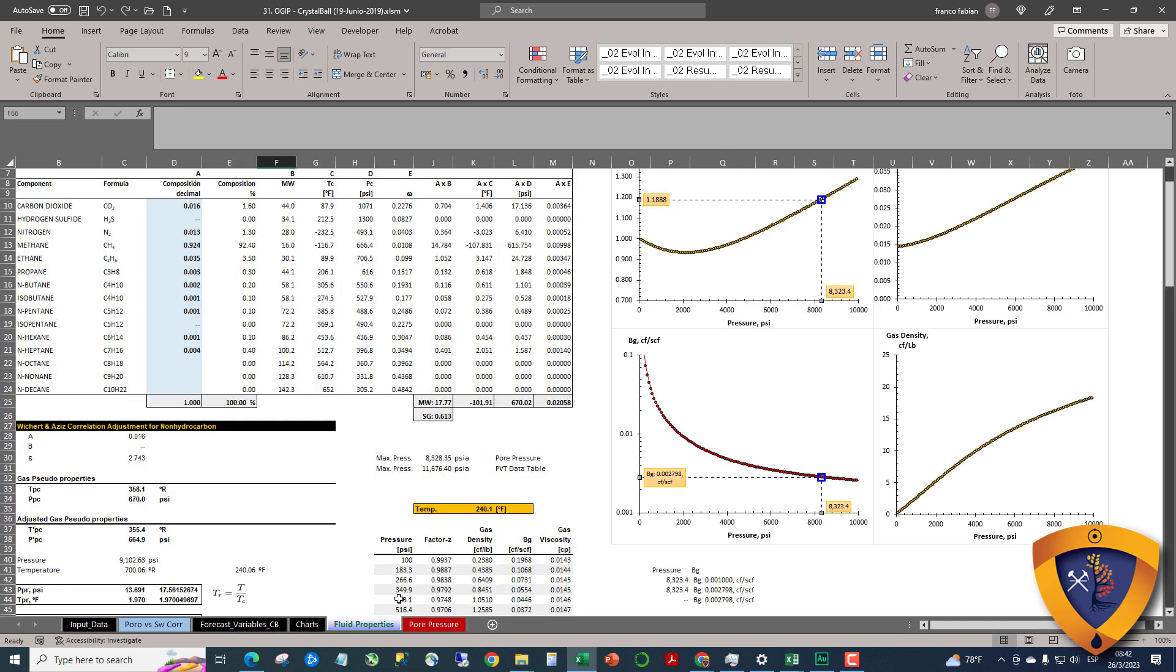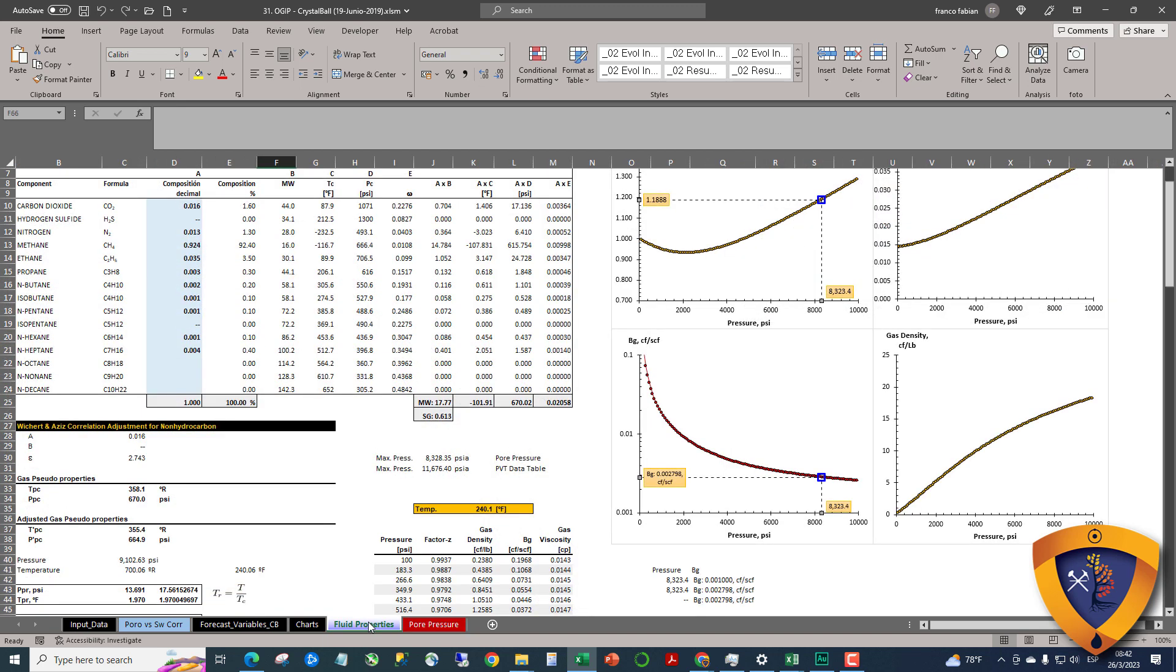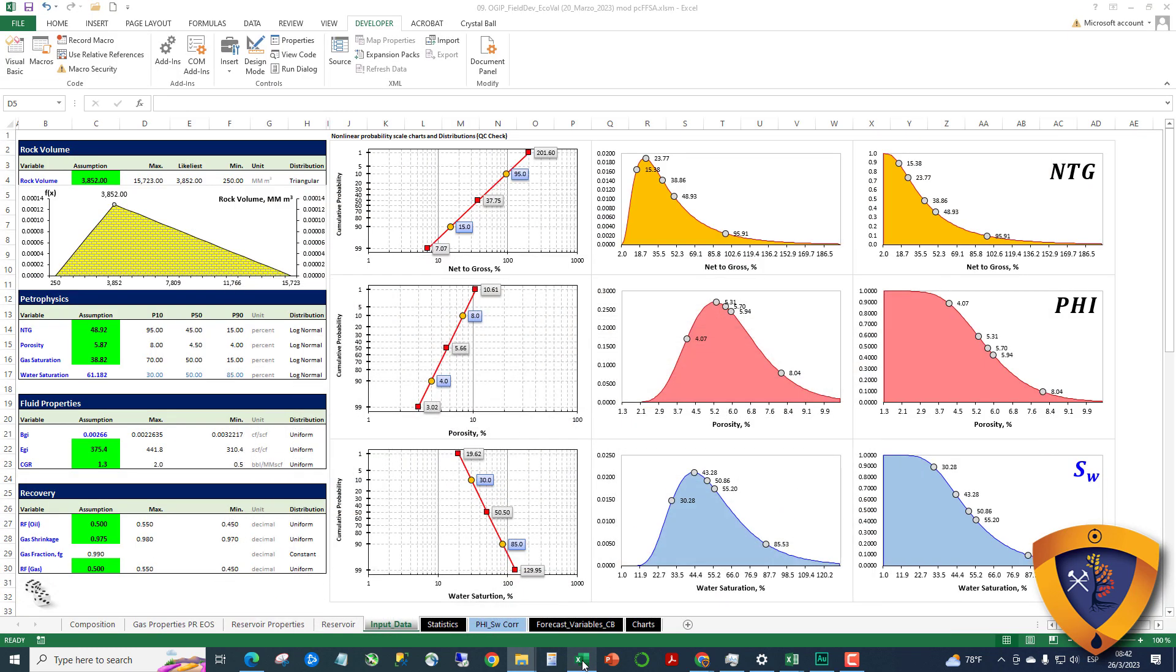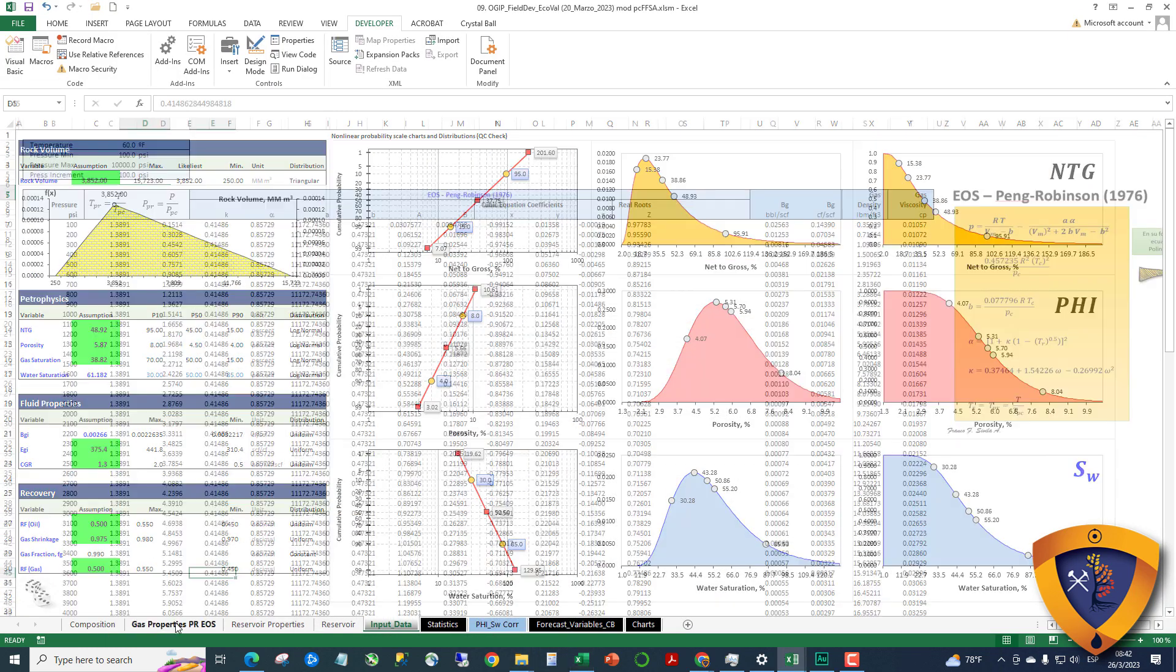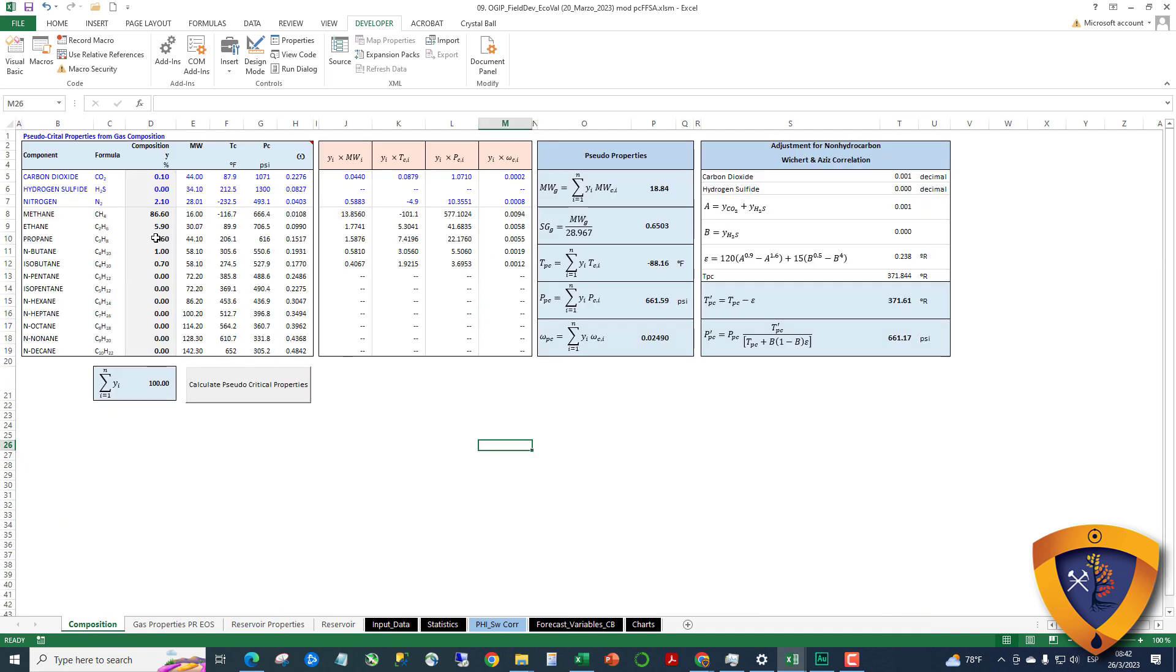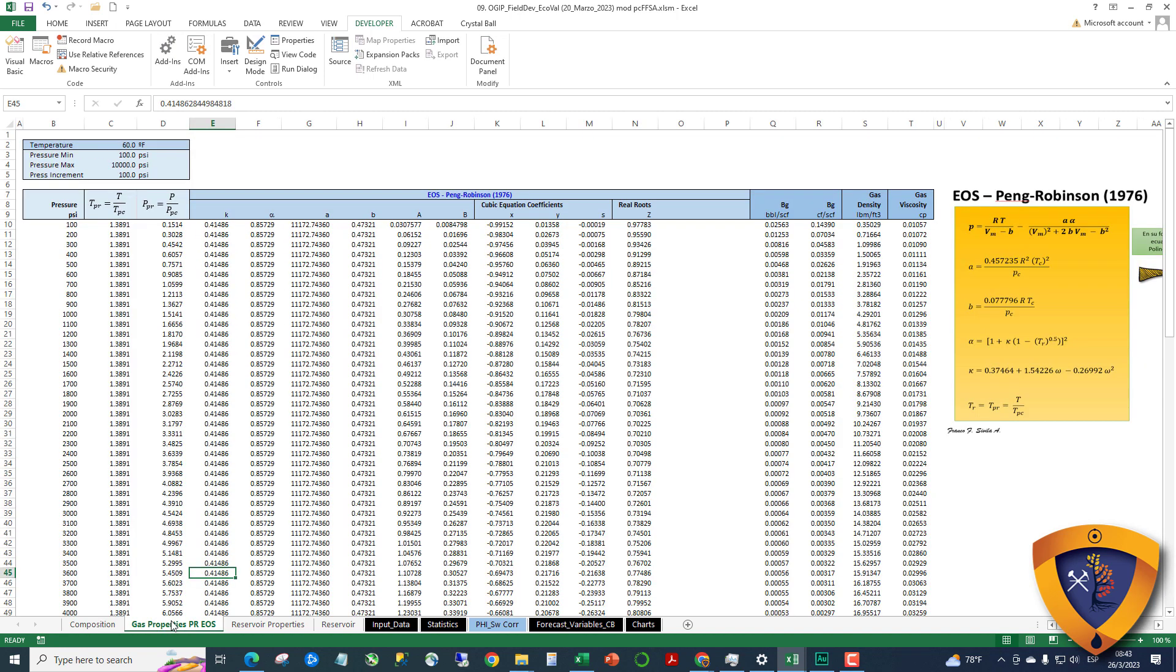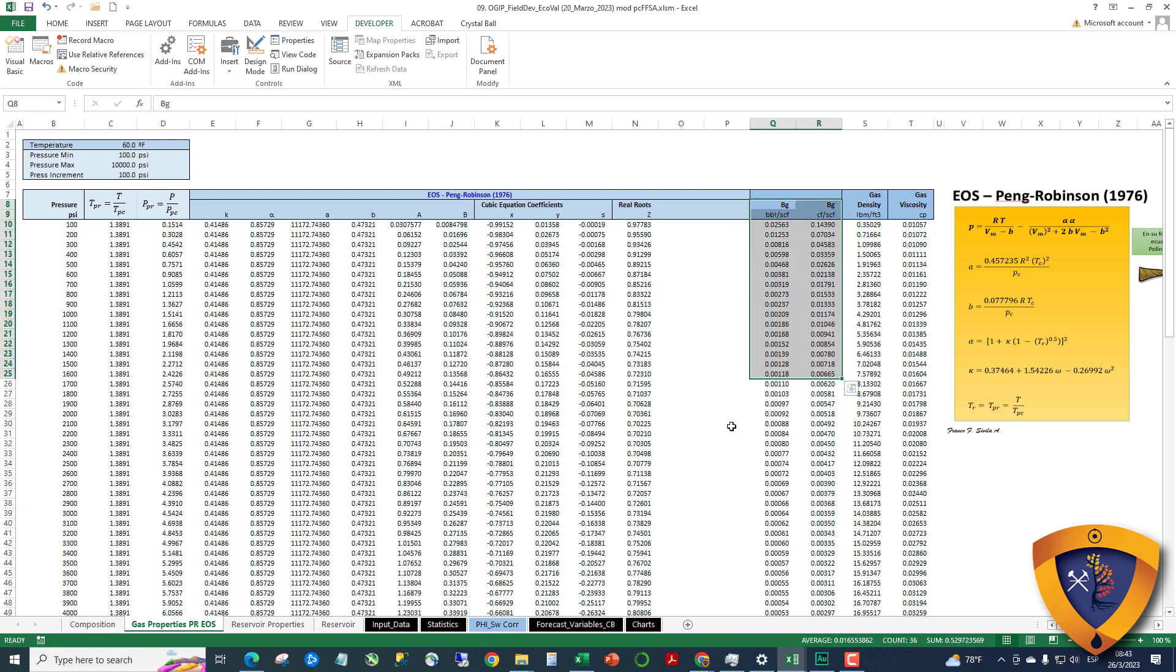We are changing the way we calculate gas volume factor. The method is the same - we use an EOS equation - but the interface is nicer. You can see here the equation, the values you can enter, and the decomposition. For example, you have to make sure it's 100%, click calculate, and you can get the pseudo critical properties. Once you have the pseudo critical properties, you can calculate the BG, gas density, and viscosity, but this workbook uses BG and EG.